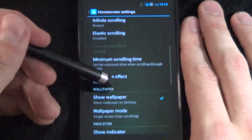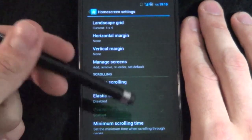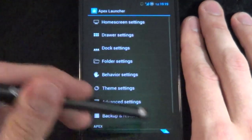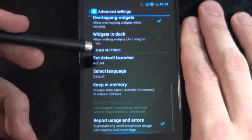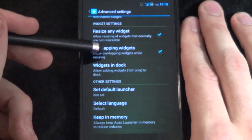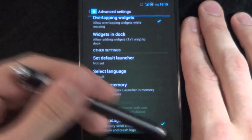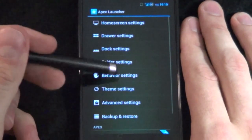We want to hide our notification bar. We don't want that showing. We want to manage our screens — we only want to have two screens on this. When we go back we'll go to advanced settings and then finally change our overlapping widgets. We definitely want overlapping widgets — you need the pro version for that.